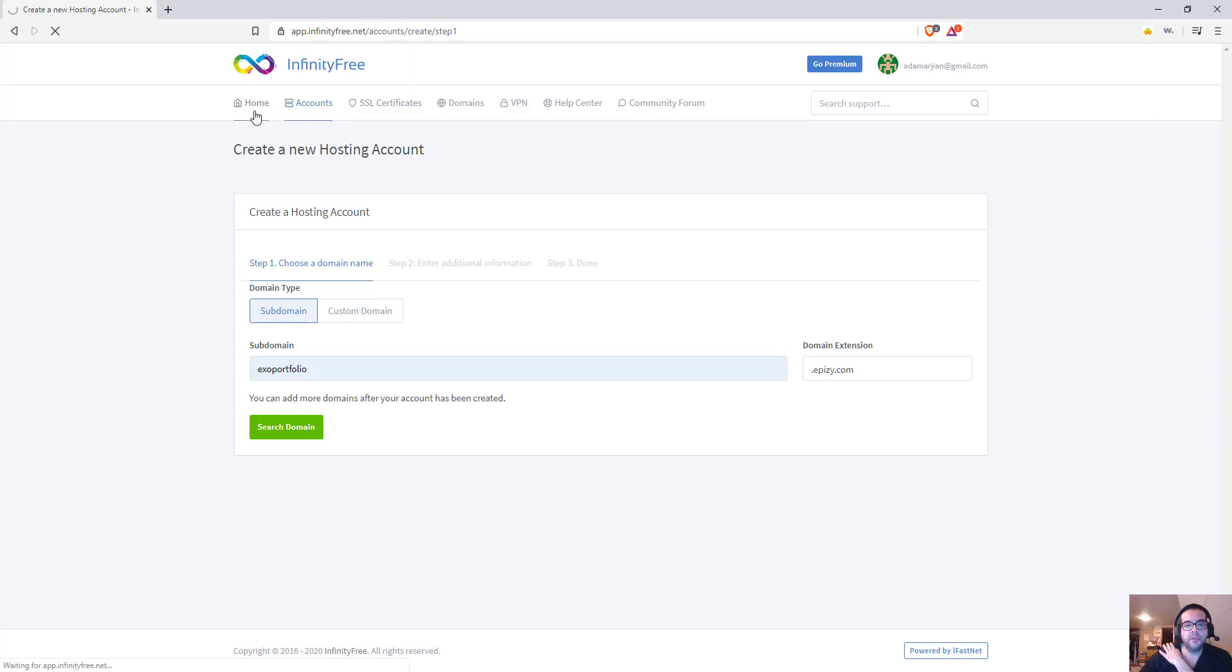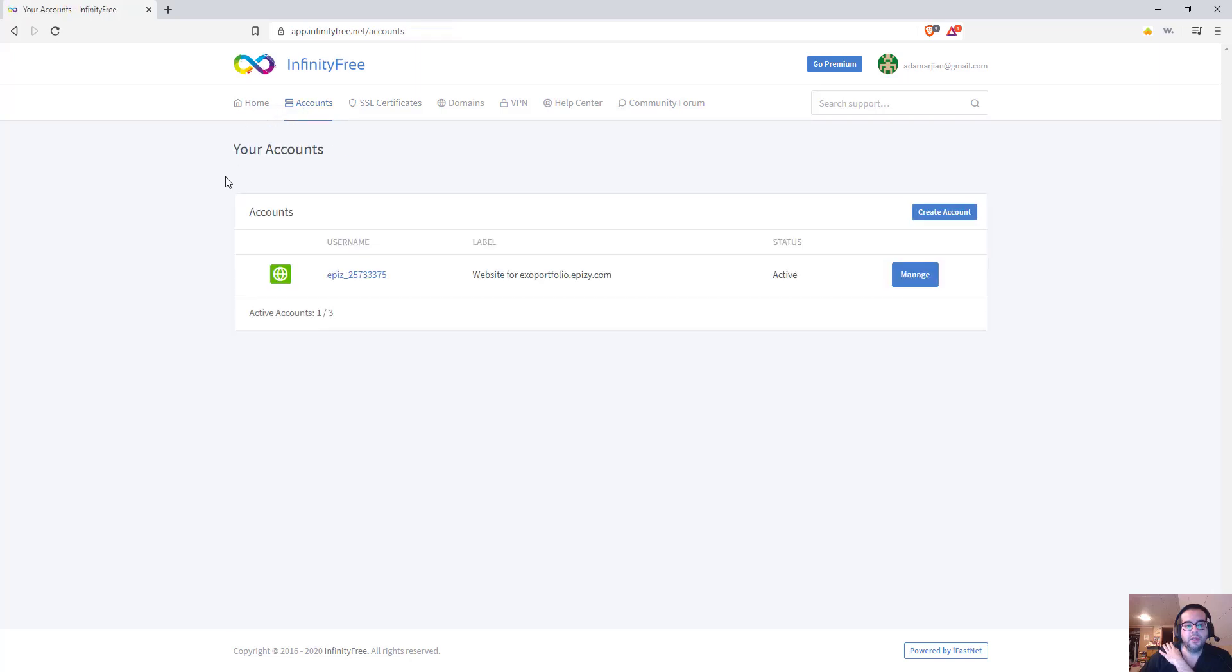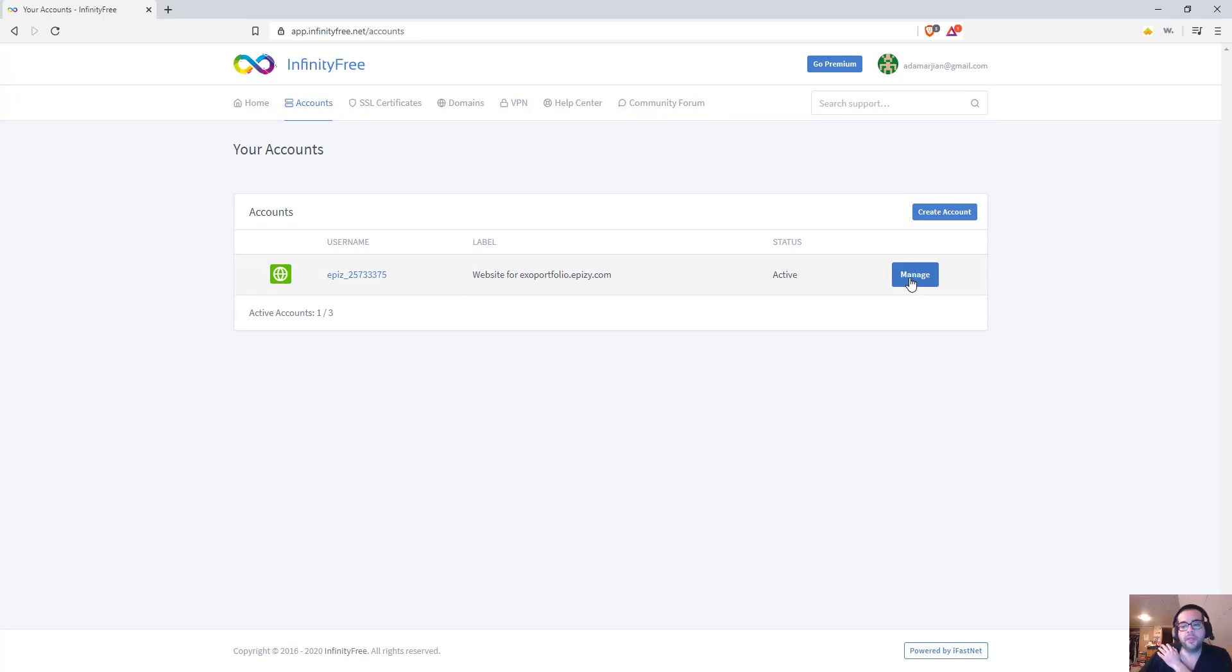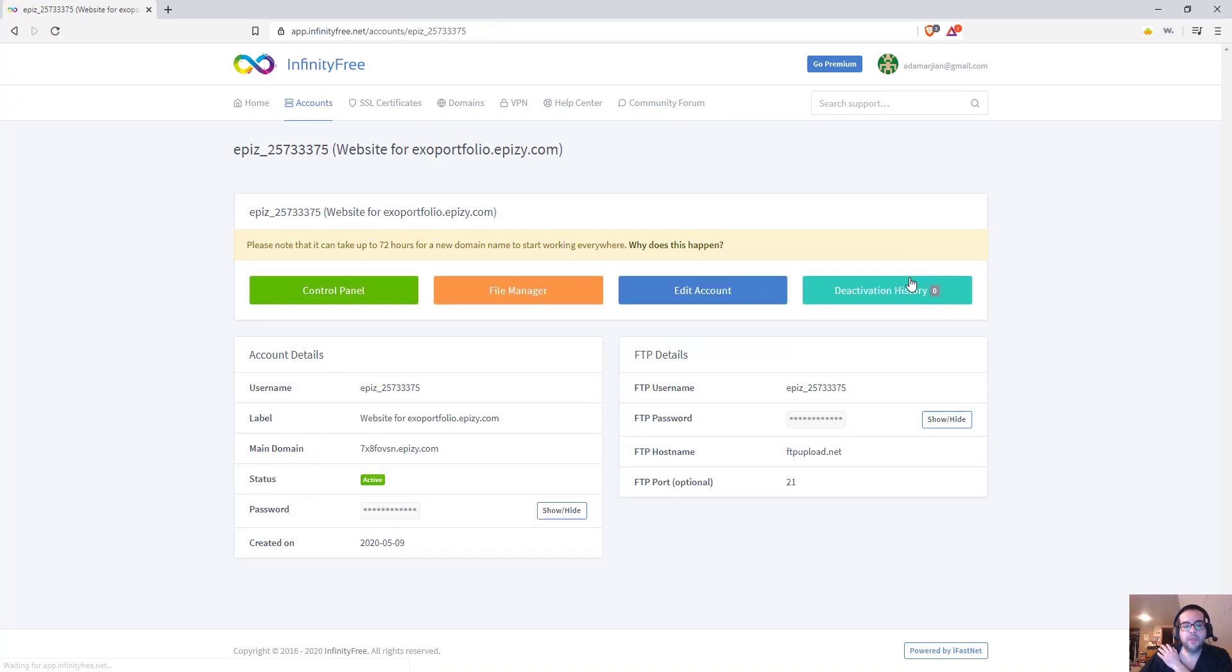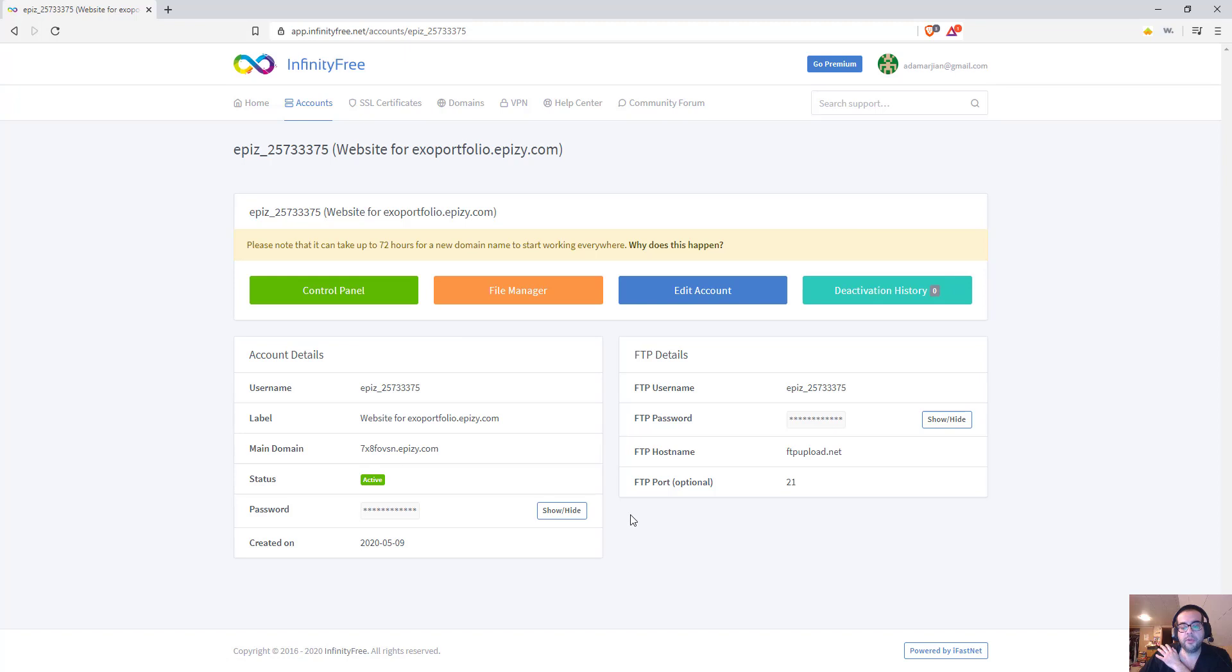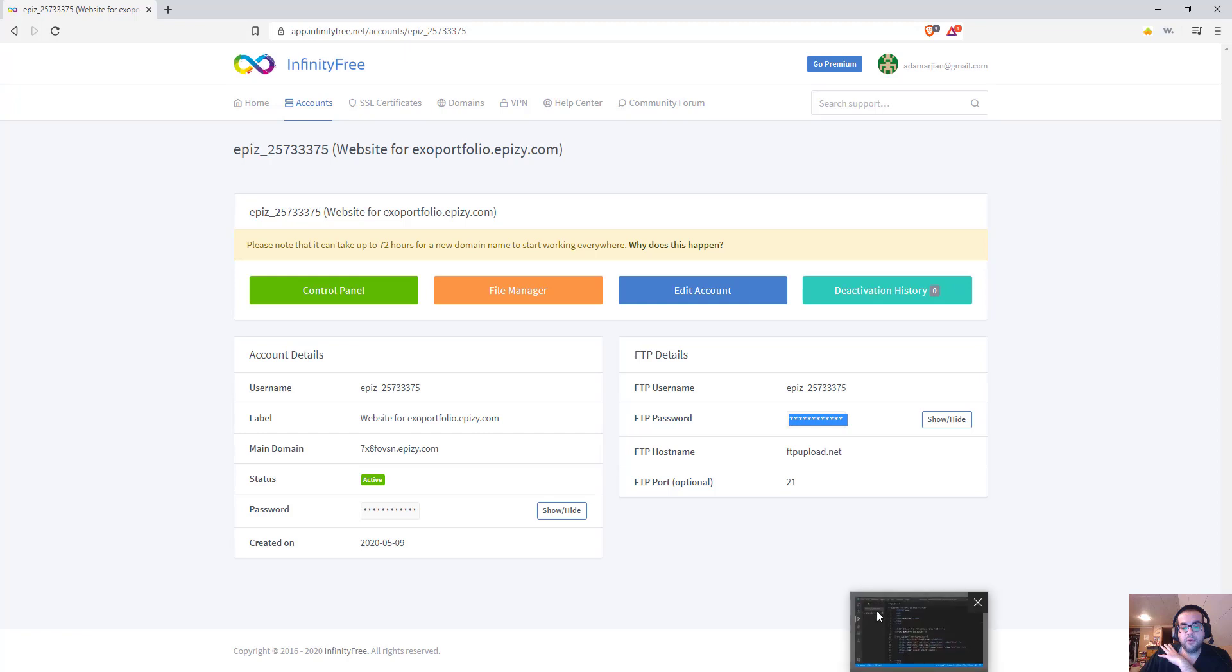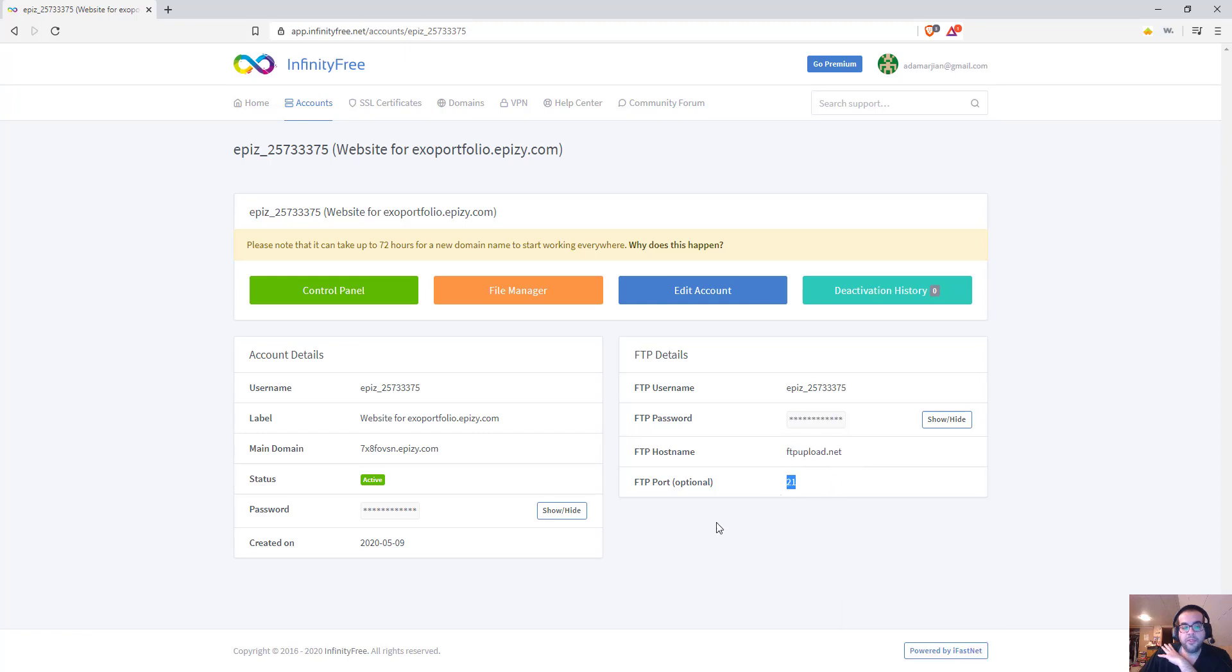And once that's done, if you go to your Home section here, you'll see that it takes you to your account. Now I'm going to click on Manage here. And I like to use Visual Studio Code for everything. Now right off the bat, you can see it gives you your FTP username. Here's the password. You're going to be using that to FTP in a second to inside of Visual Studio Code. Here's your host and the port and all that stuff.